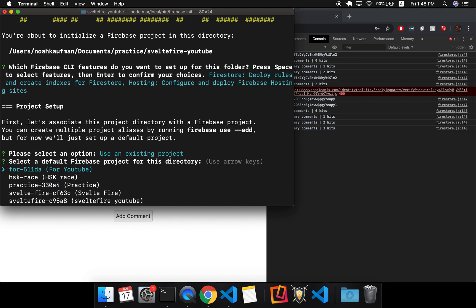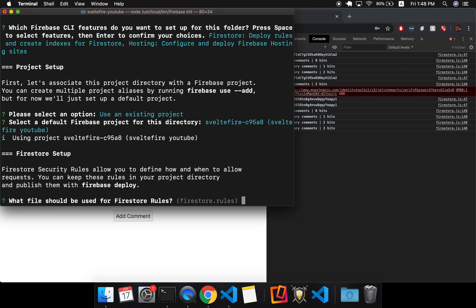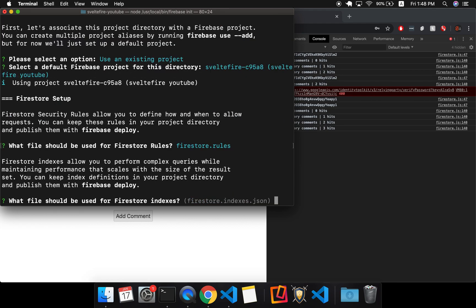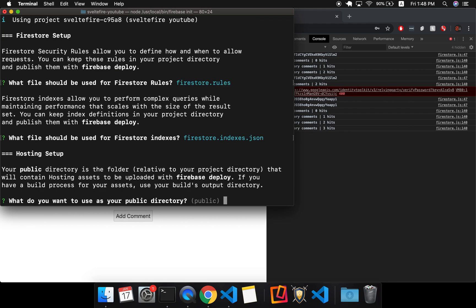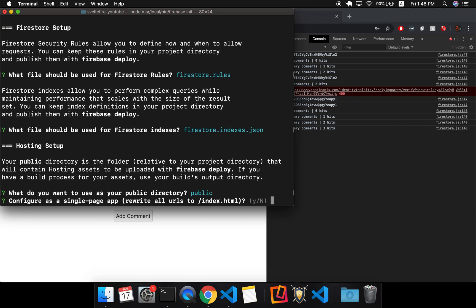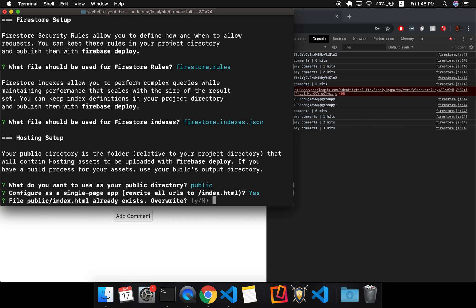So use an existing project. So since I'm logged in, it can see which one I'm doing. So Svelte Fire YouTube, this works. So I just hit enter. That works. I'll hit enter public. That works. Cause that's what Svelte will compile to. Configure the single page app. I'm going to say yes. I'm not positive. I haven't tried this with routing and stuff, so I could be wrong about that, but I think that should do it. So it says it already exists and that's okay. We want it to already exist. So we're going to say no.